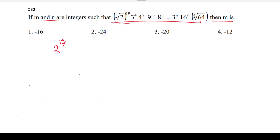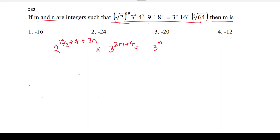For the power of 2: it is 2 to the power (19/2 plus 4 plus 3n), and for 3 it is 2n plus 4. For 3, we get 3n, and for 2 it will be 4m plus 2 to the power 6, divided by 4. Now equating the powers of 2 and 3.